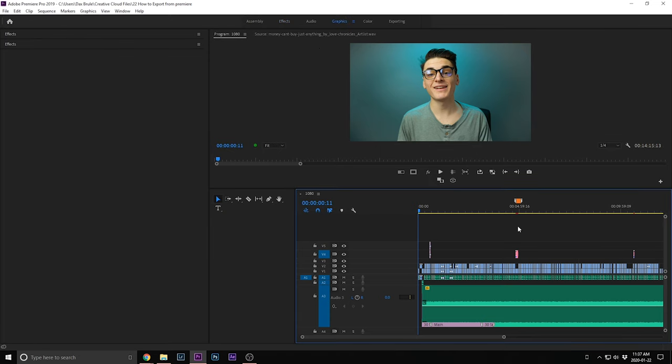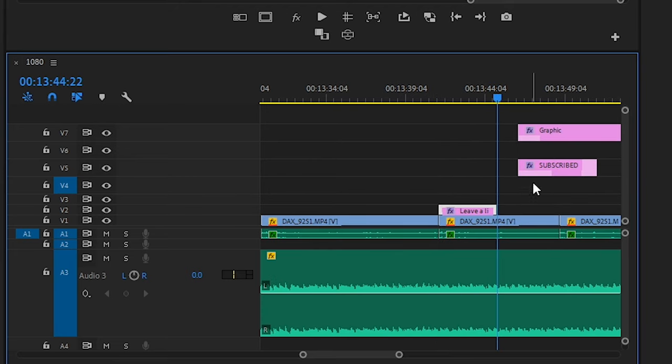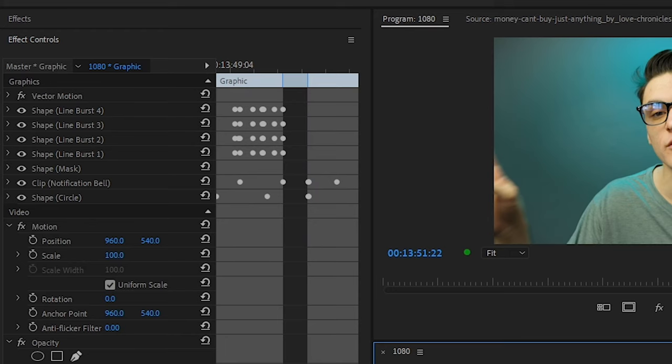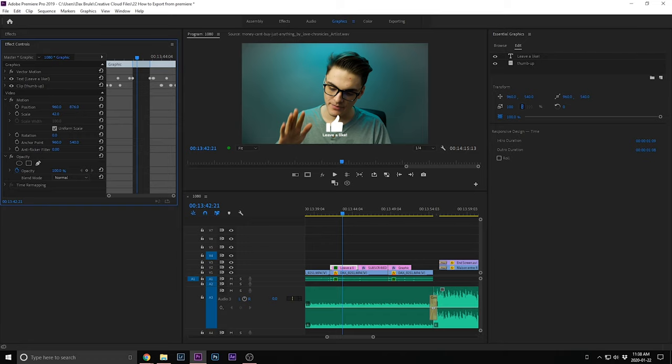Now the very last tip is doing the outro graphics. I come back into Essential Graphics, which has a couple of subscribe and like animations. I use the Essential Graphics panel to load those and then line up where I say the different things — where do I say 'subscribe,' where do I say 'like,' where do I mention the notification bell. Then I resize it all so it's not up in my face — I put it right under my face.